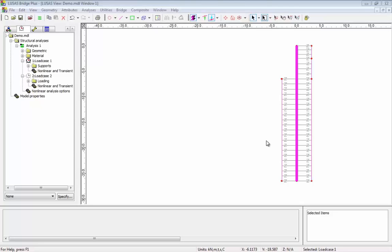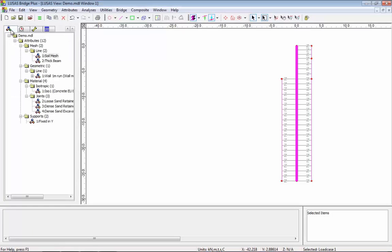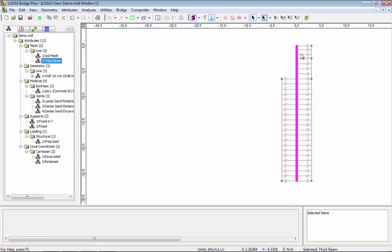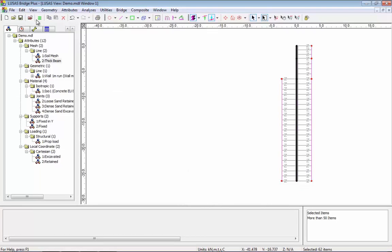Now if we go back to the model and have a look at the attributes, we have beam elements representing the retaining wall and we have joint elements representing the soil behind and in front of the retaining wall.